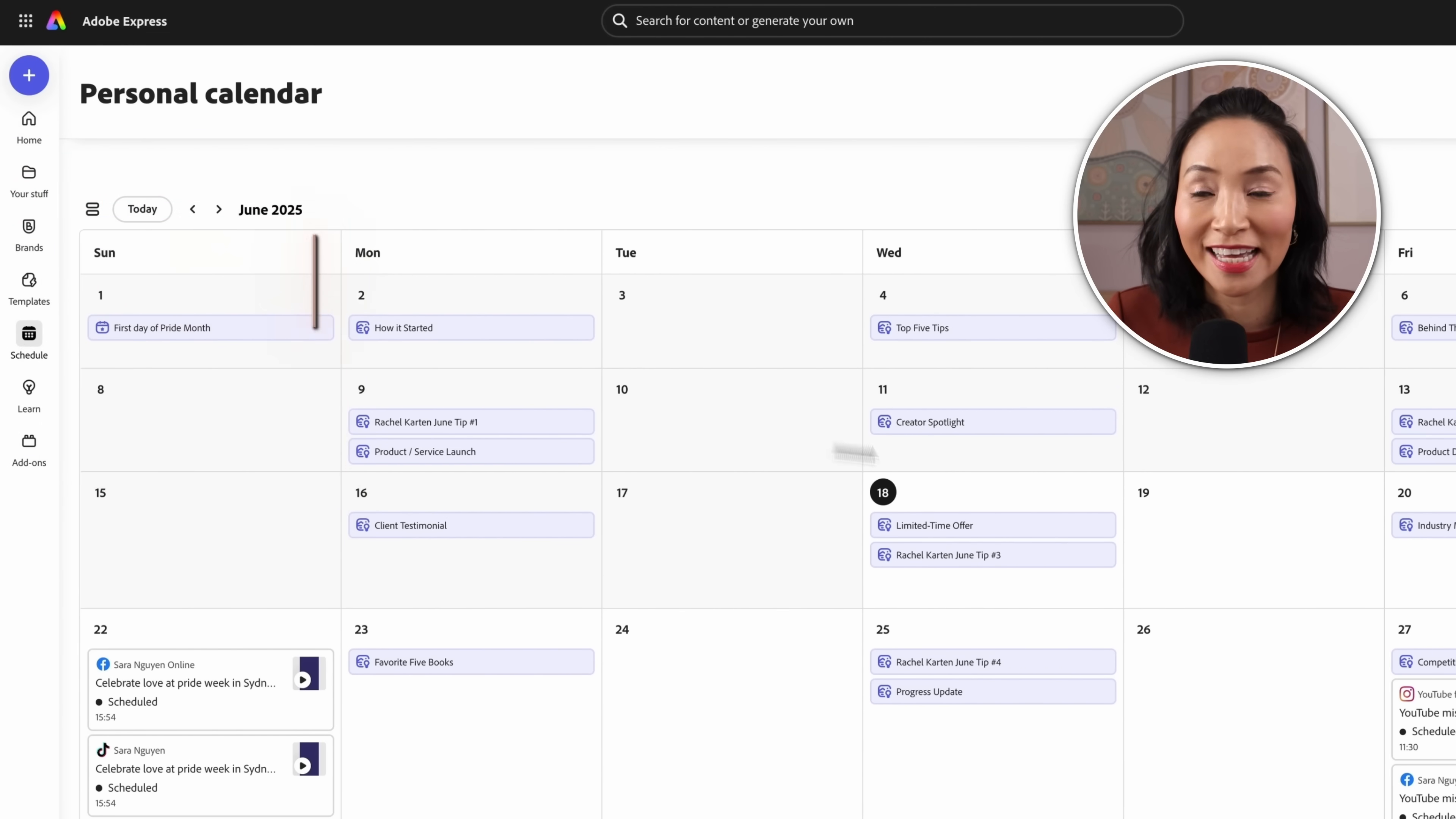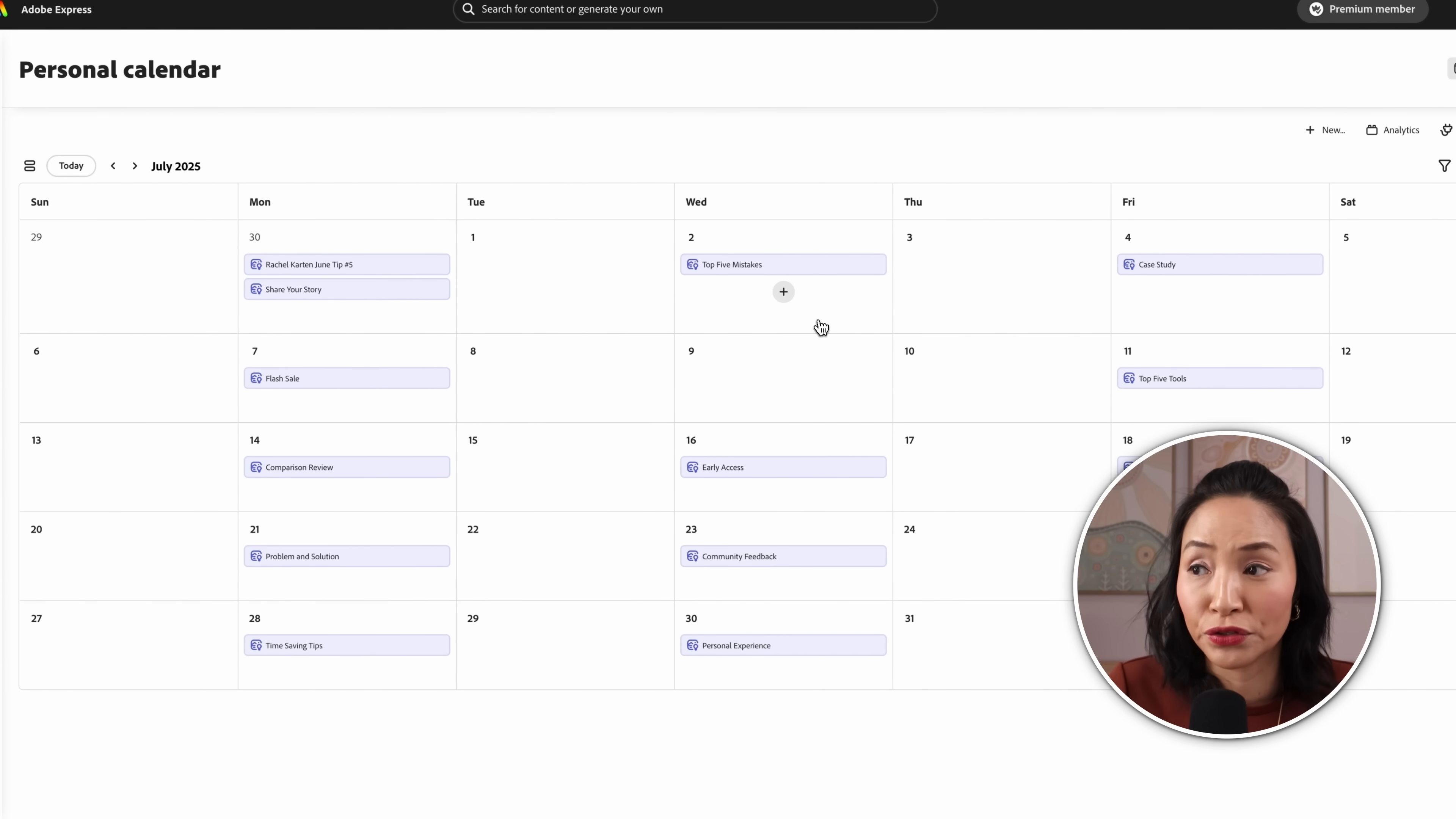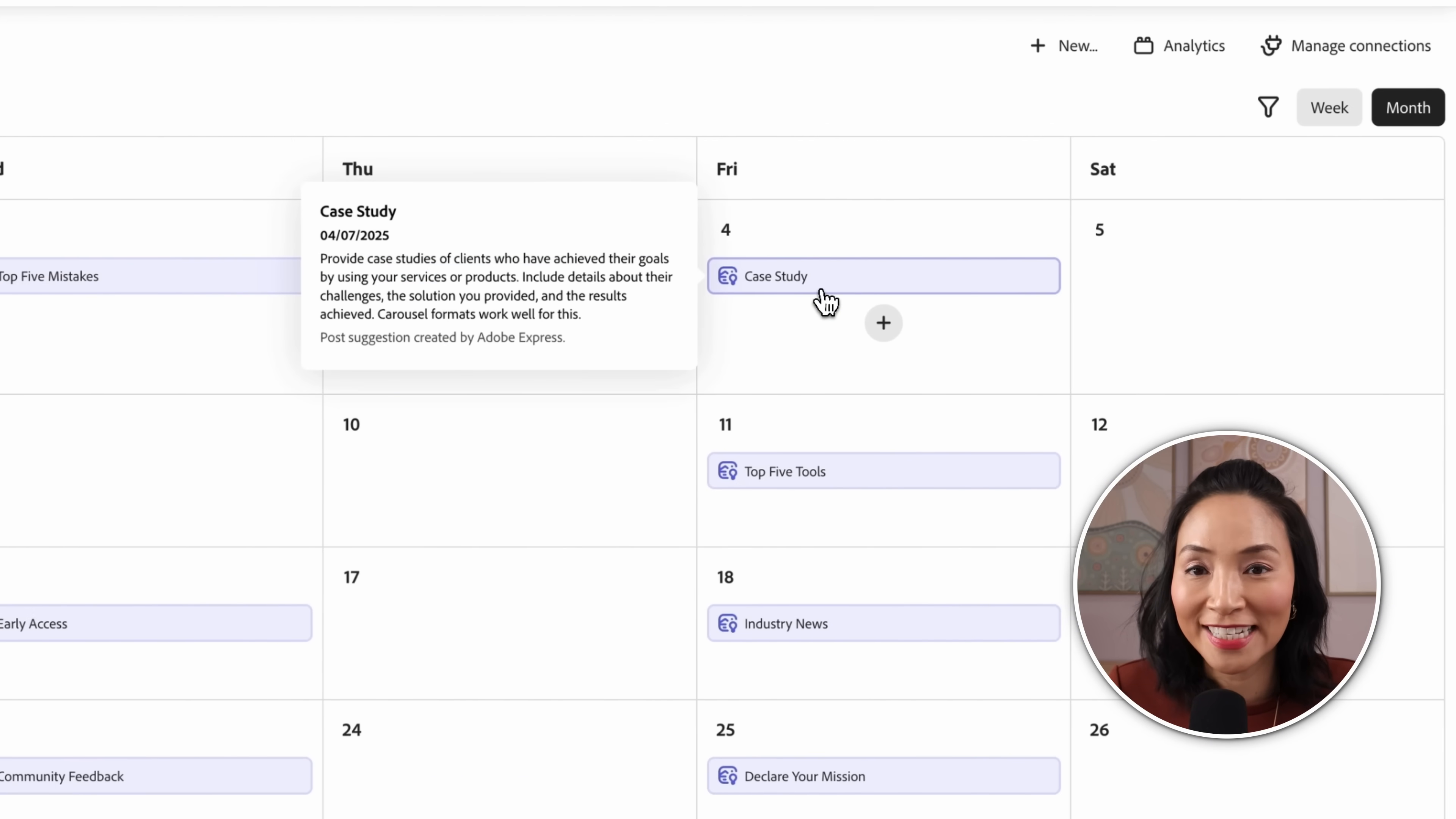In your calendar you can also get inspiration to populate your calendar with post suggestions. You can see across the calendar Adobe has populated different post ideas for you to use, things like share your story, top five mistakes or case study.